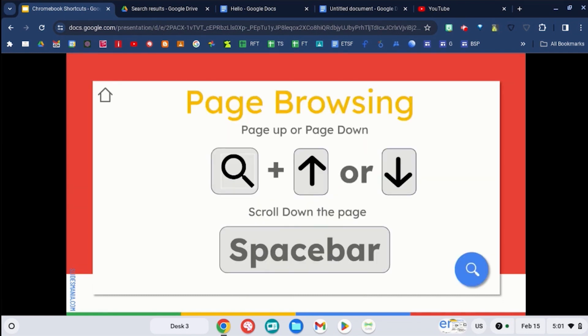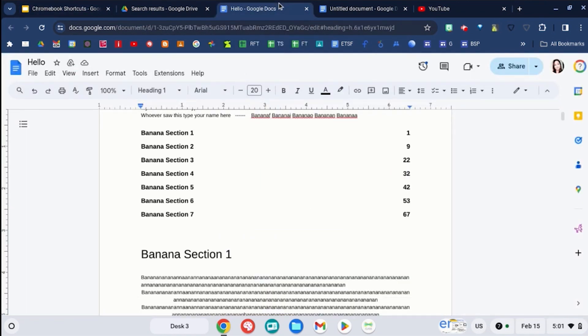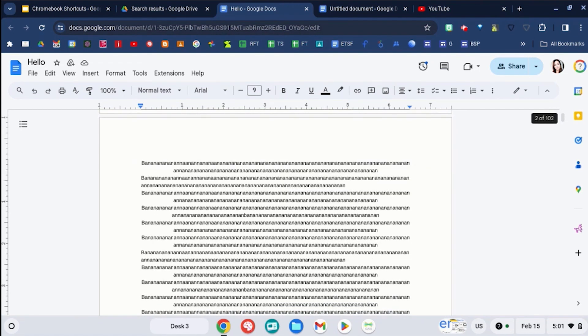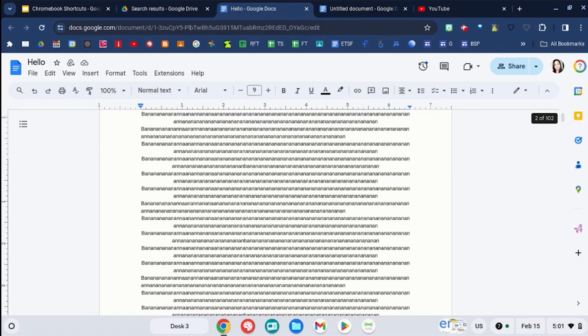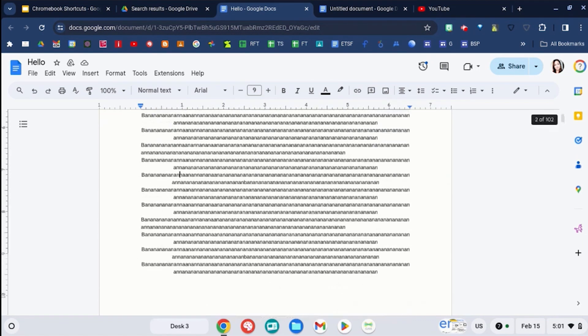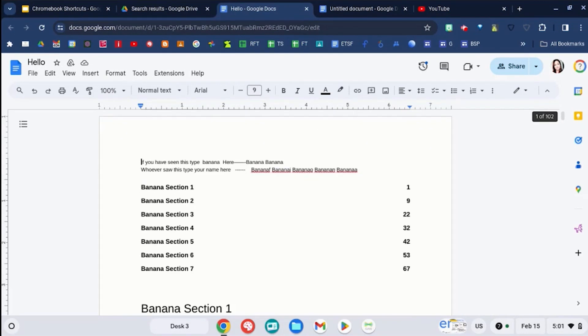You can do page browsing by full pages using shortcut keys. I'm going to go back to this document, and it's just a giant document of the word banana. I use a search key and down, and I can jump full pages, or I can use the search key and go up and jump by full pages.